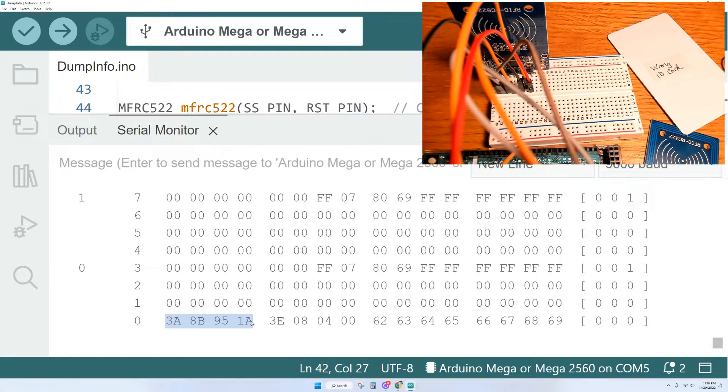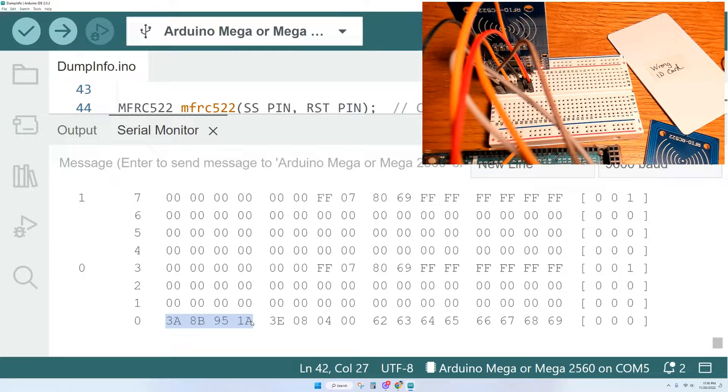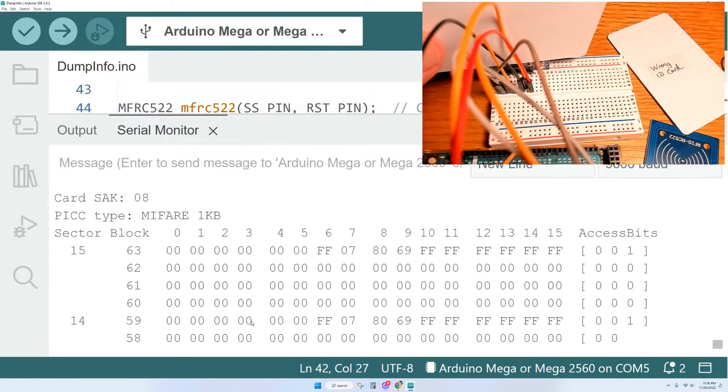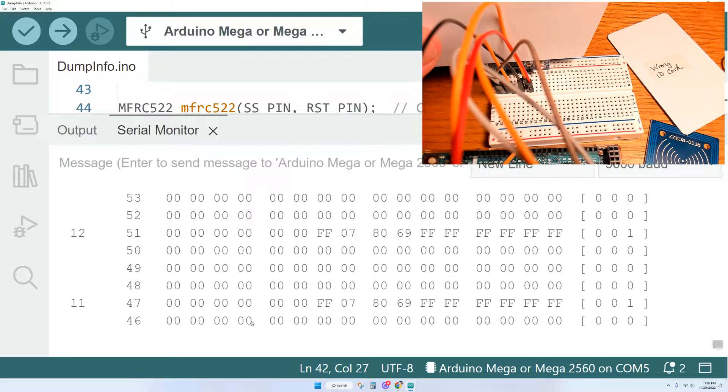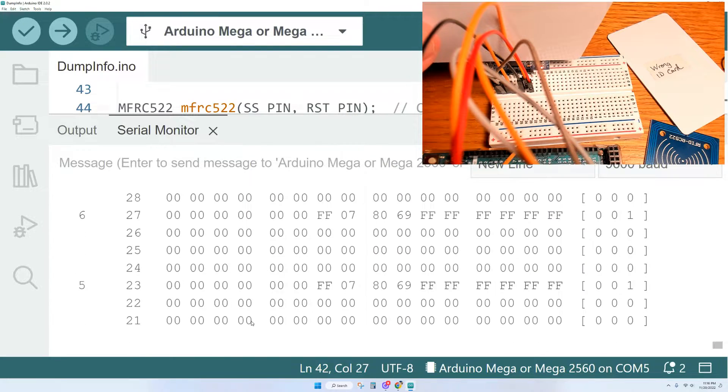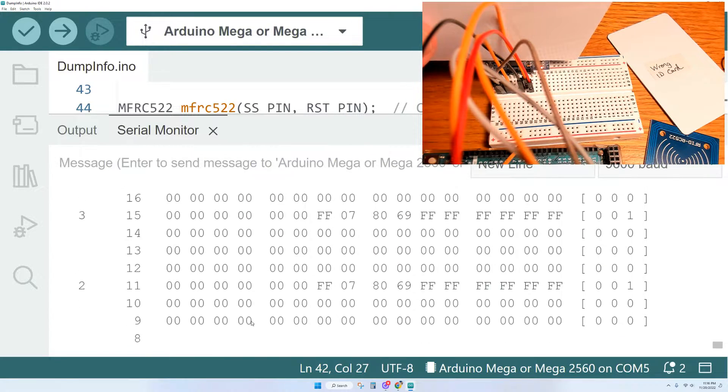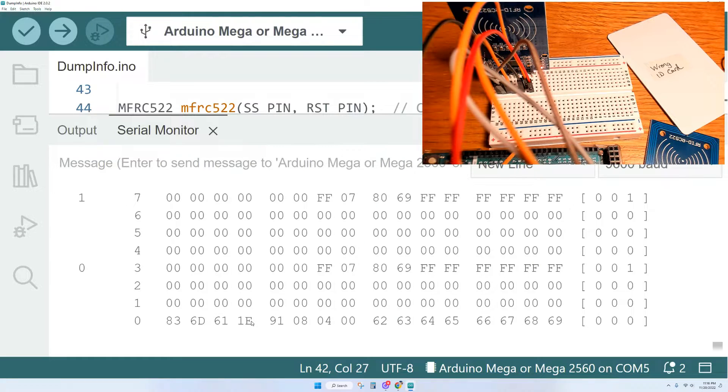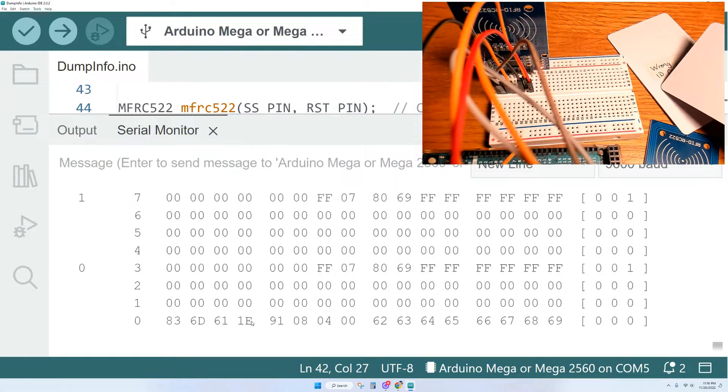So here's another white card. I have multiple cards. I just want to show you that the ID number is going to be different than the first white card that I scanned. And we'll see it right here. Totally different. So each card is indeed unique.